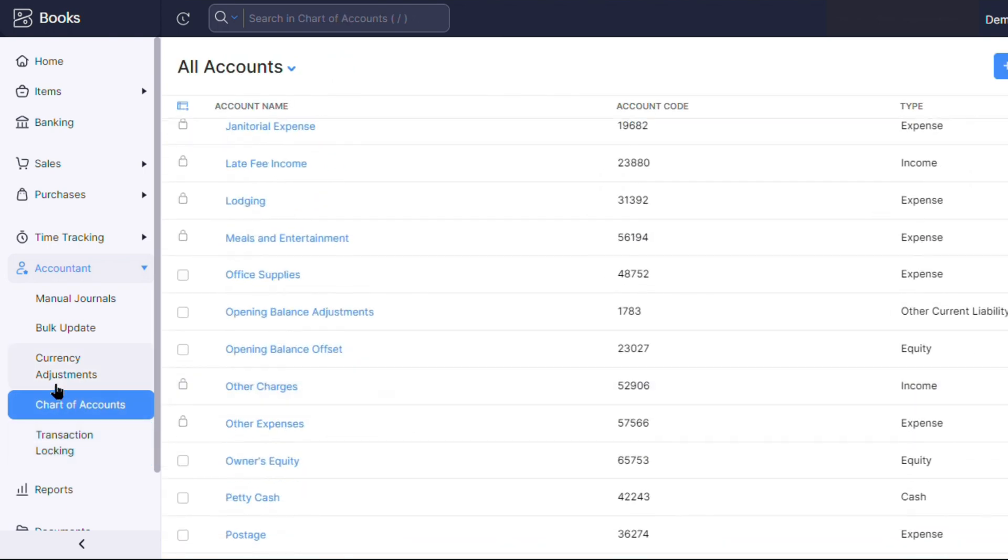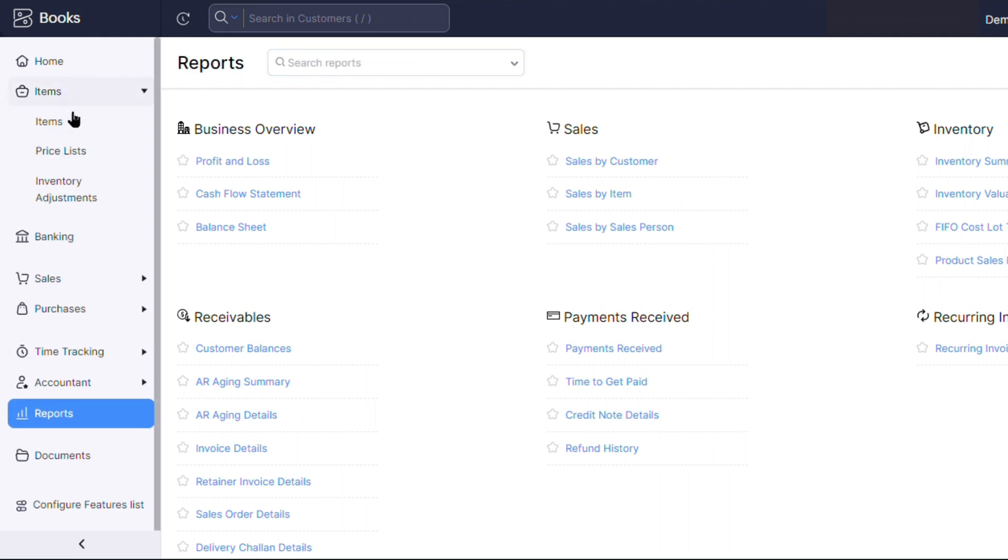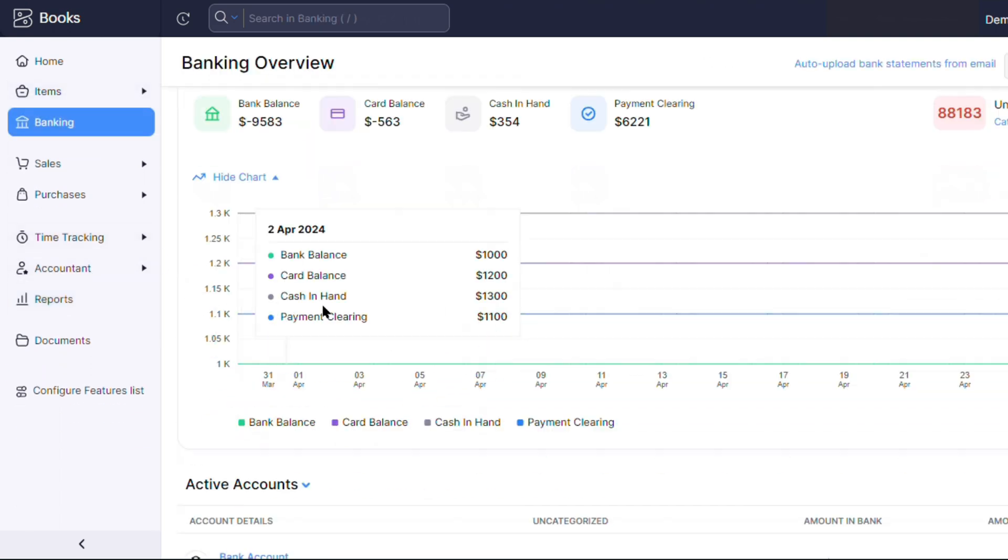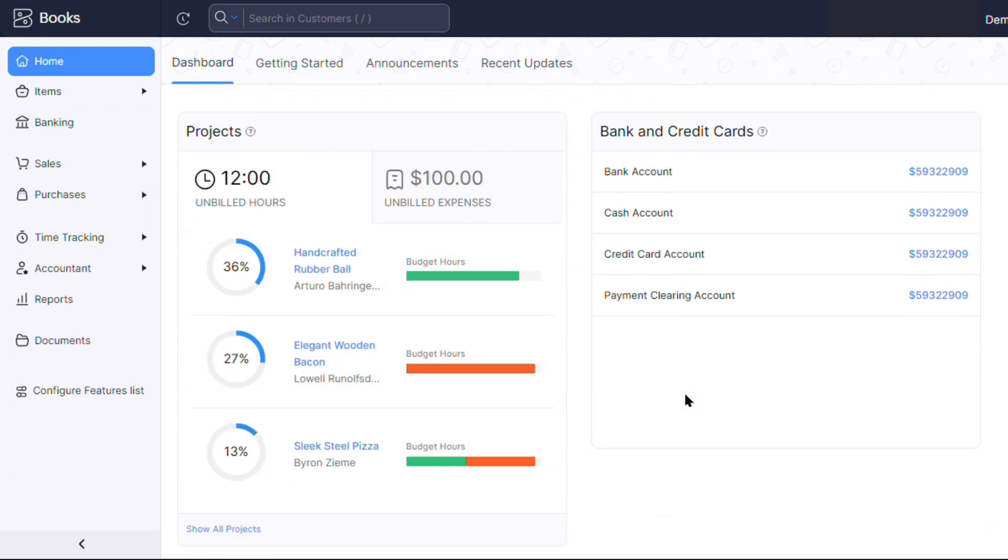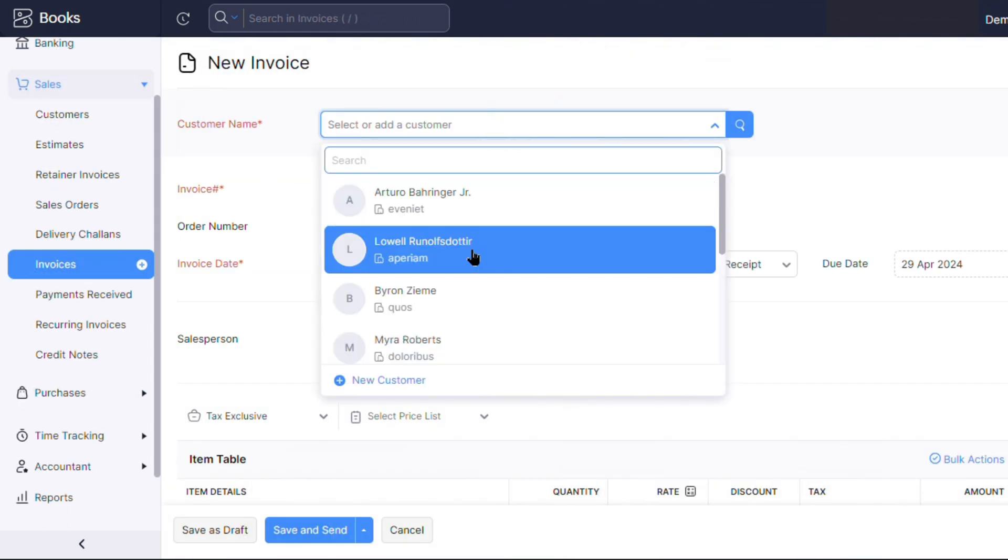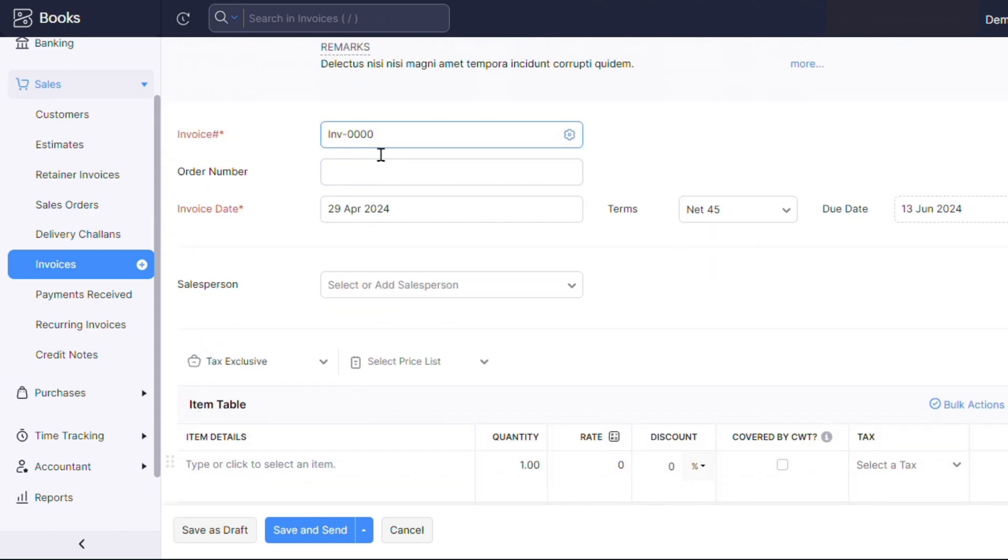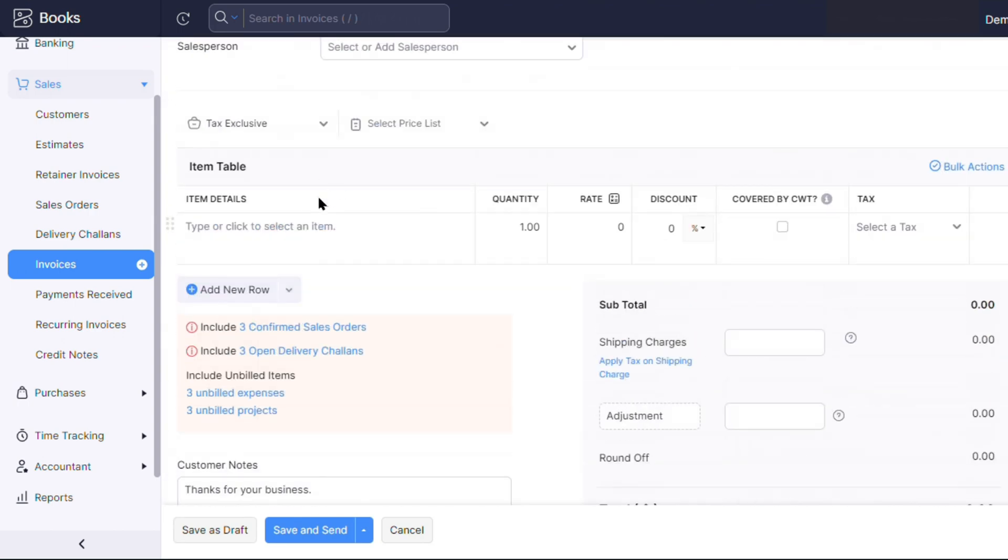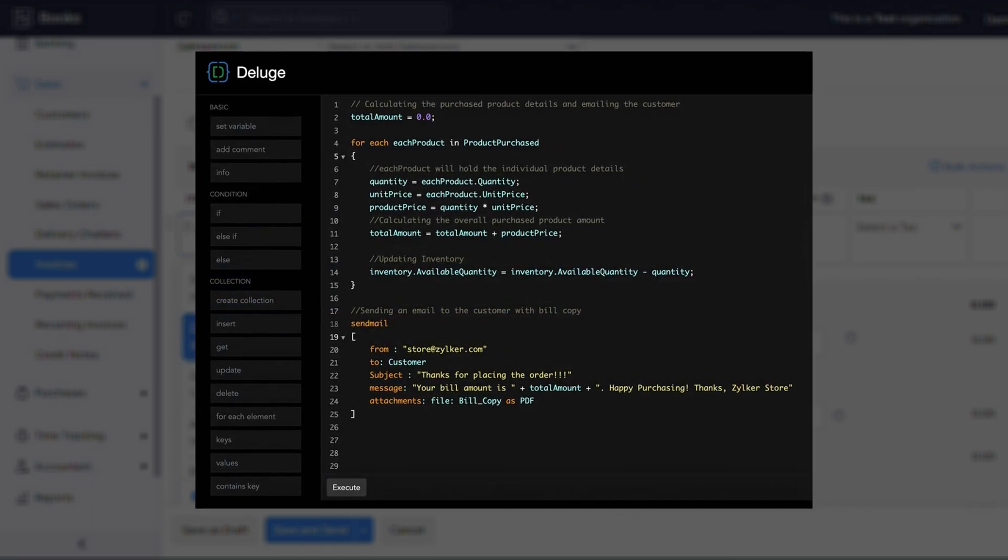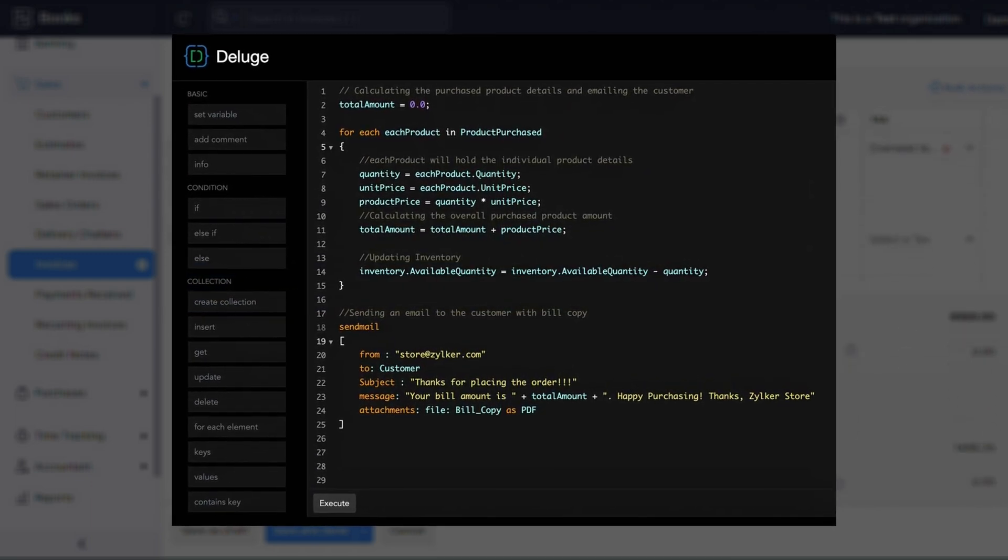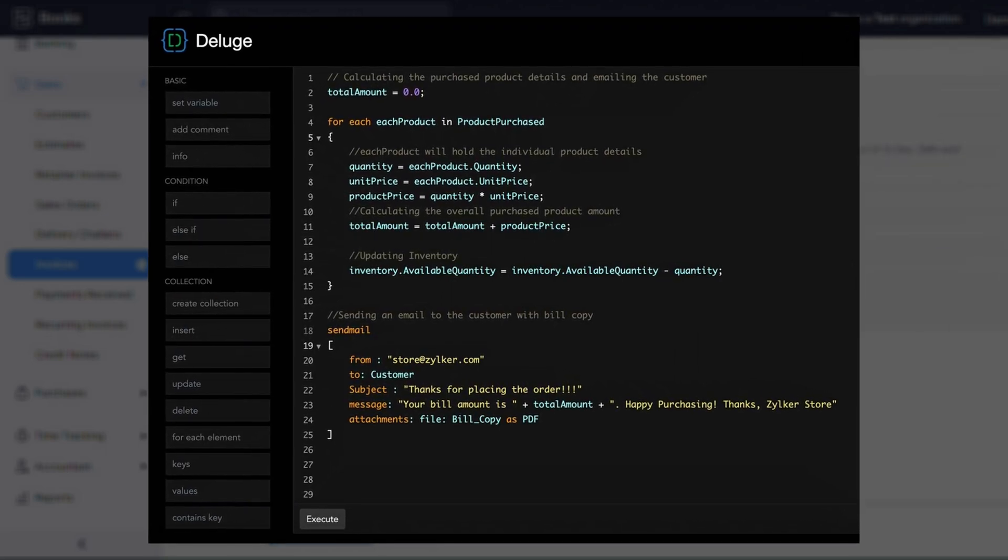Zoho Books' automation capabilities are particularly impressive, allowing users to eliminate tedious, error-prone tasks and focus on more strategic aspects of their business. The software's built-in tools automate a wide range of processes, such as invoicing, payments, and workflow management, saving users valuable time and resources. Additionally, Zoho Books offers its own scripting language, enabling users to create custom automation functions tailored to their specific needs.